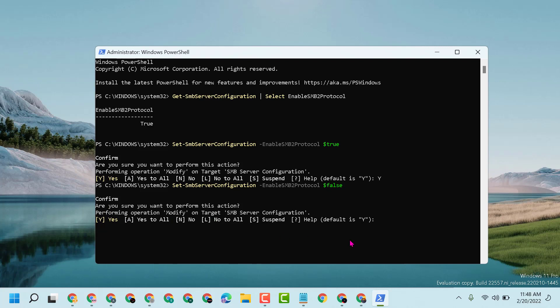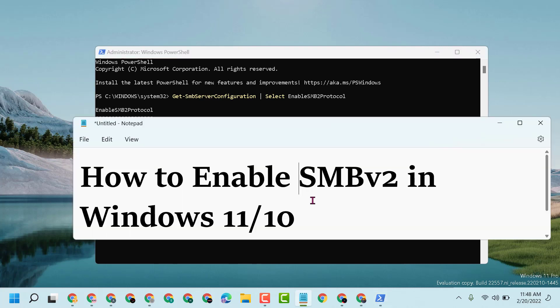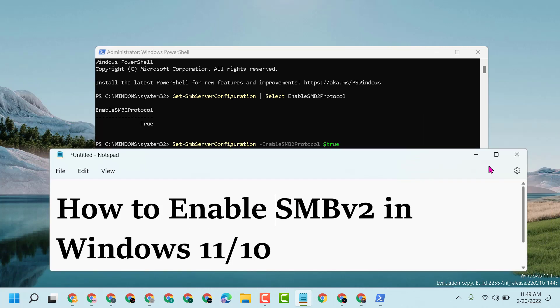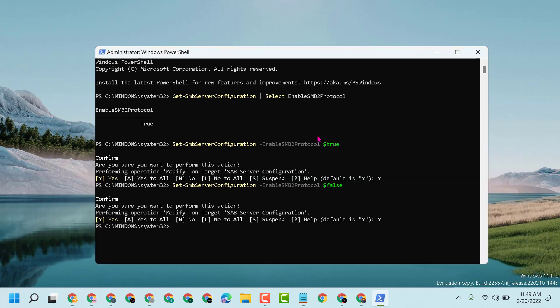This way you can enable SMBv2 in Windows 11 or 10. Thanks for watching. Please comment if this video was useful for you.